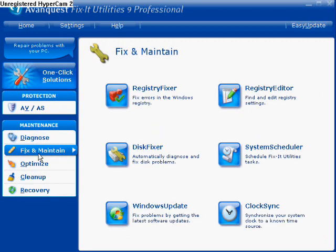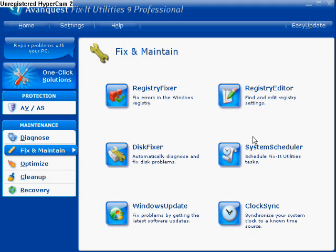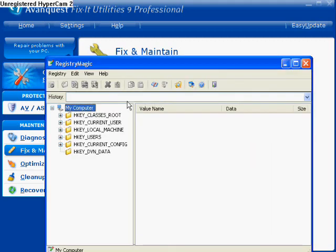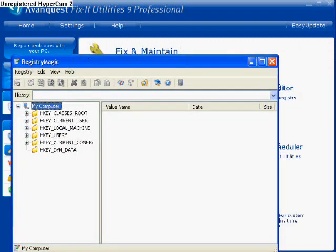Now we're done with Diagnose. We're going to move on to Fix and Maintain. We have Registry Fixer — I'm not going to get into further detail about what your registry is; it's a series of keys, and we'd be sitting here forever if I tried to explain it. So this is going to fix the errors in the registry. Then there's Registry Editor, which is basically just like regedit — if you go to Start > Run and type regedit, this is what you would get.